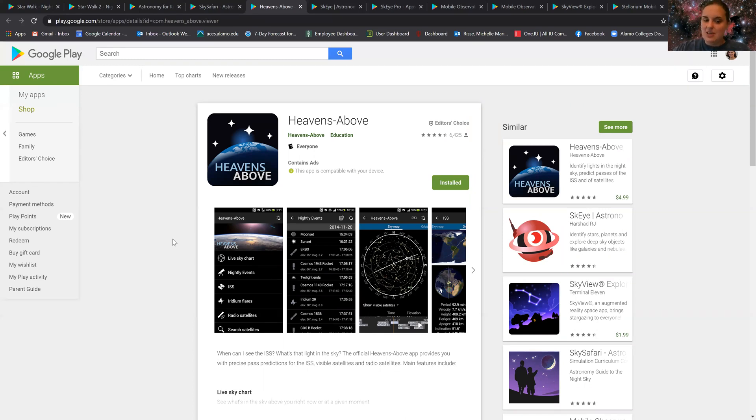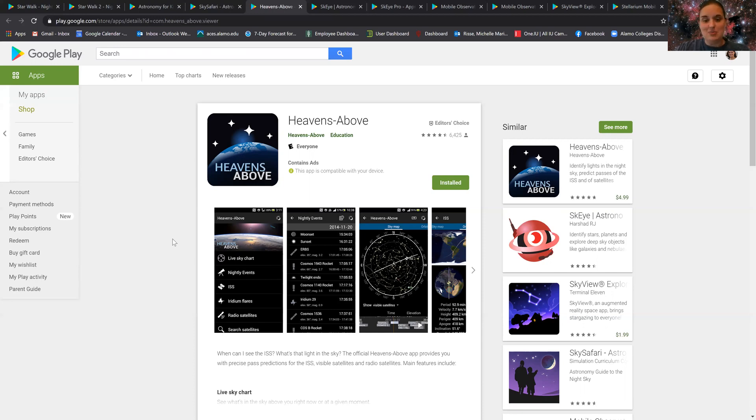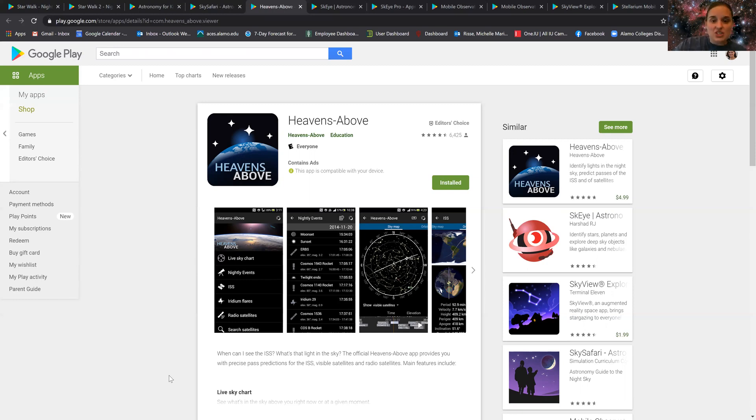The great thing about nightly events is it tells you where and when you can see certain satellites. Keep in mind that these often have to keep updating because with more and more satellites being launched, it's hard to keep track of them.